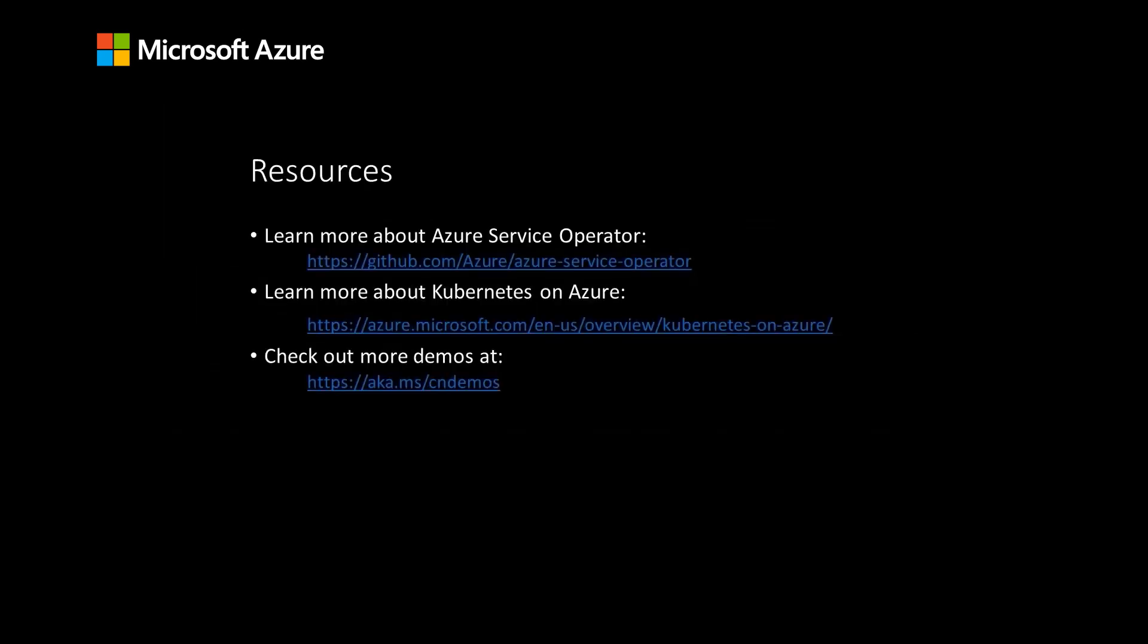If you'd like to learn more about Azure Service Operator, check out our GitHub repository, which has more documentation and our product roadmap. If you'd like to learn more about Kubernetes on Azure or see more demos from this event, check out the links below.